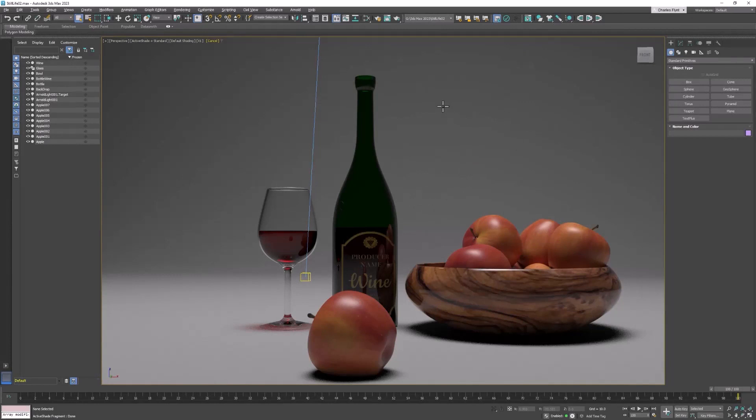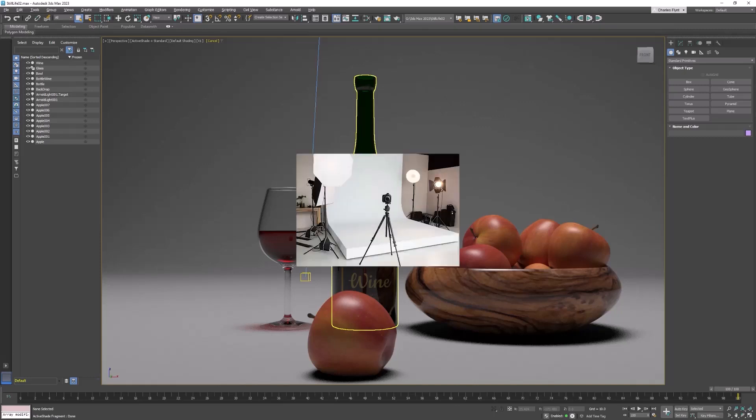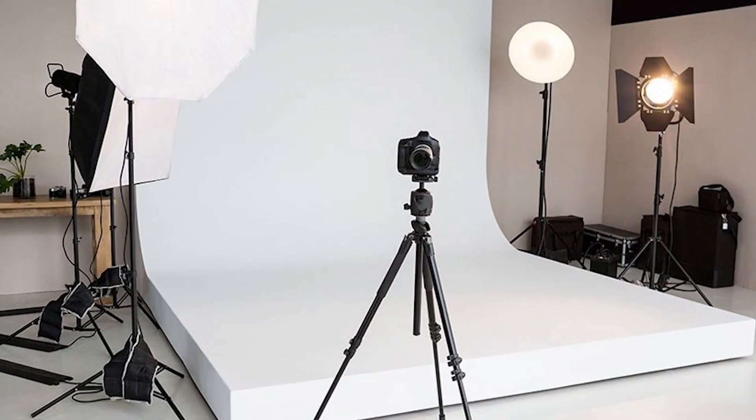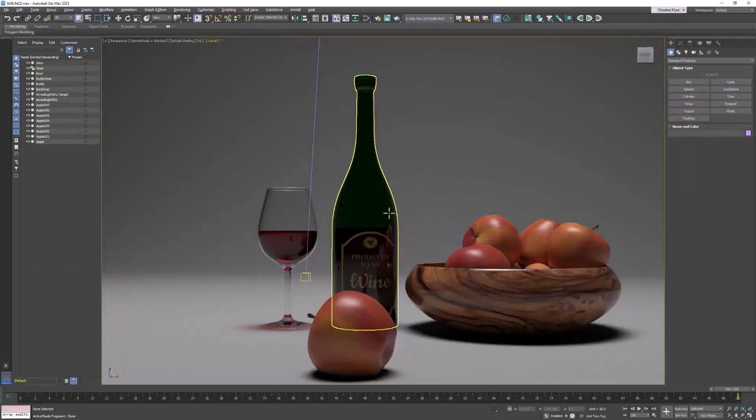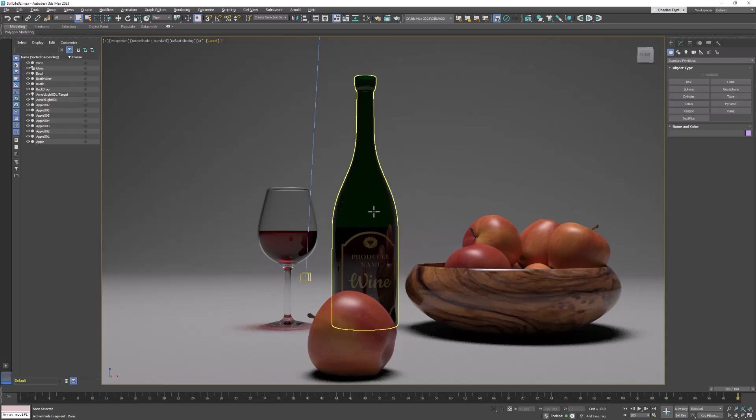We set up this studio backdrop because we wanted to use a studio lighting setup. This setup is pretty common in studio lighting, in theater, and when filming interviews where the subject is sitting still and not moving around. The setup we're talking about is high-key lighting.